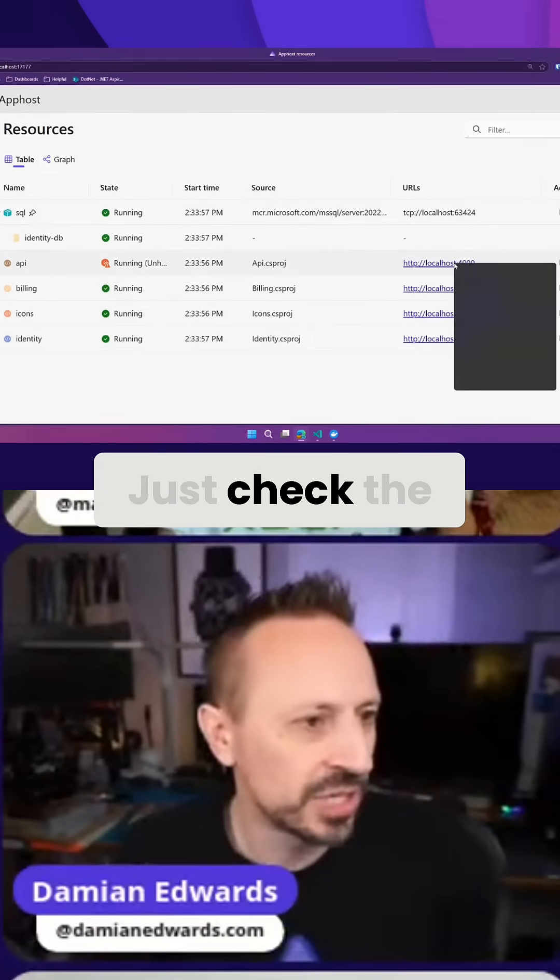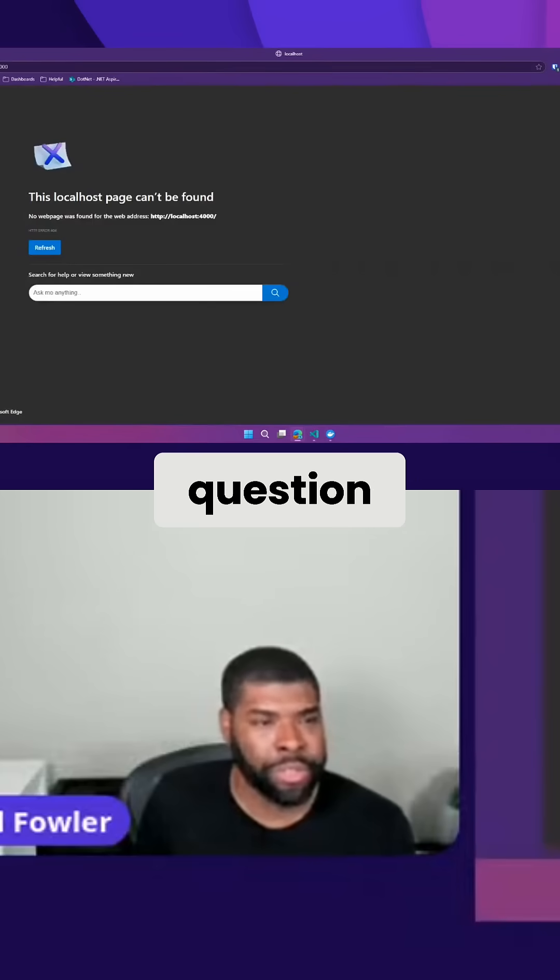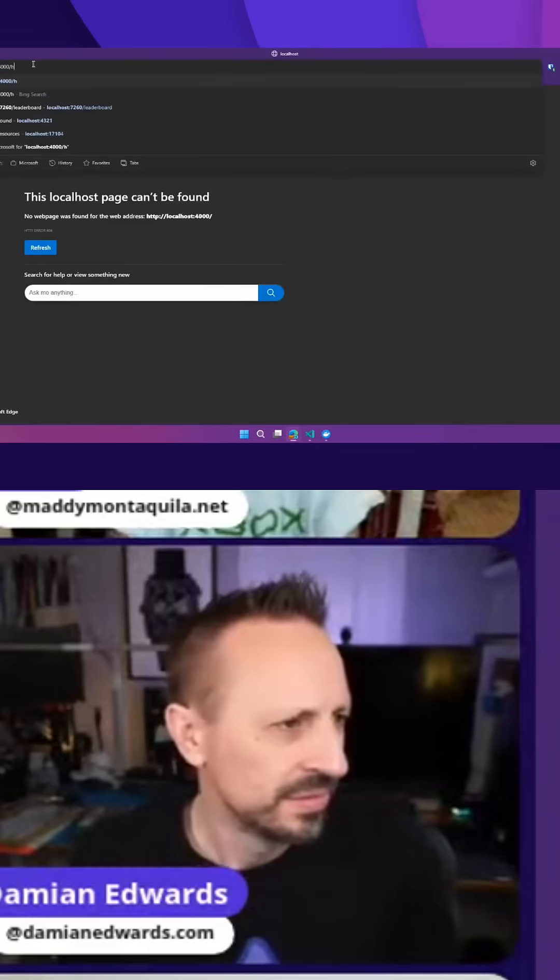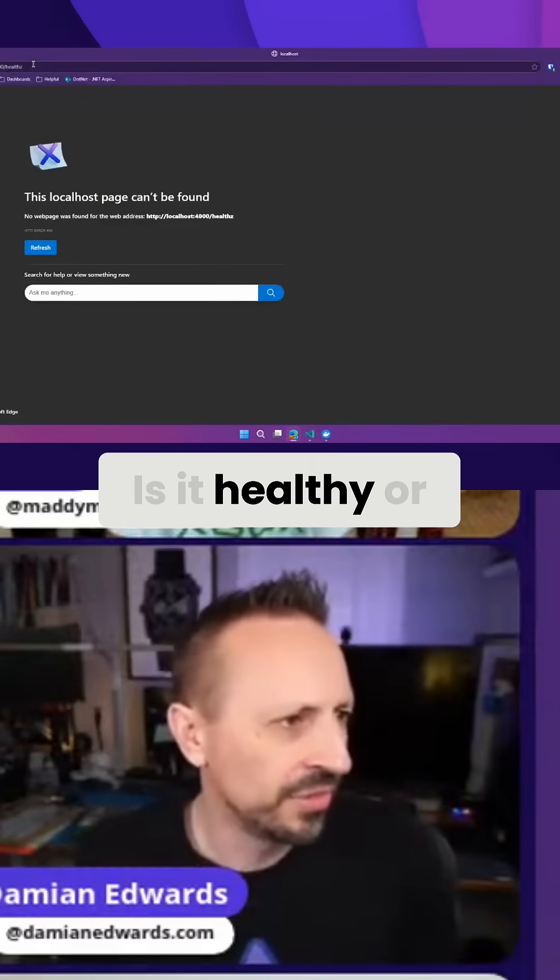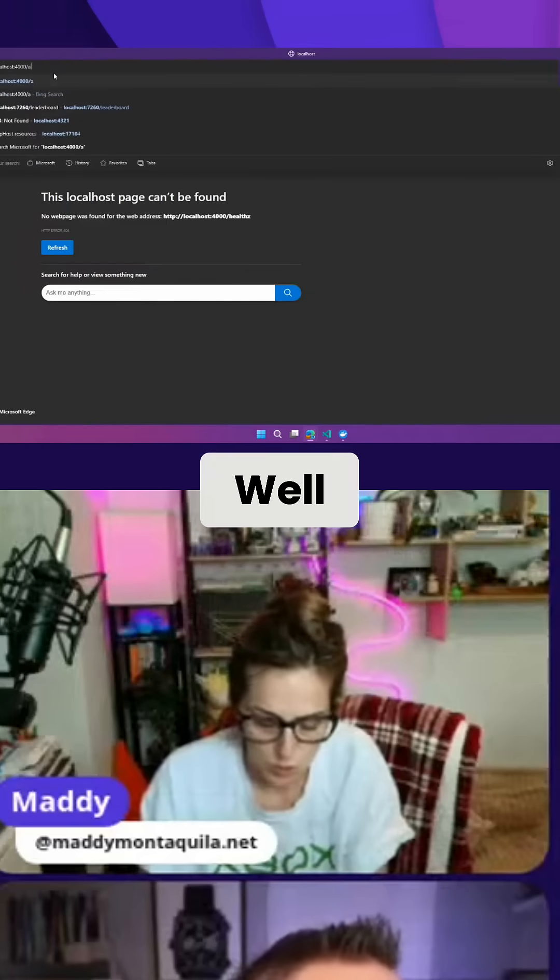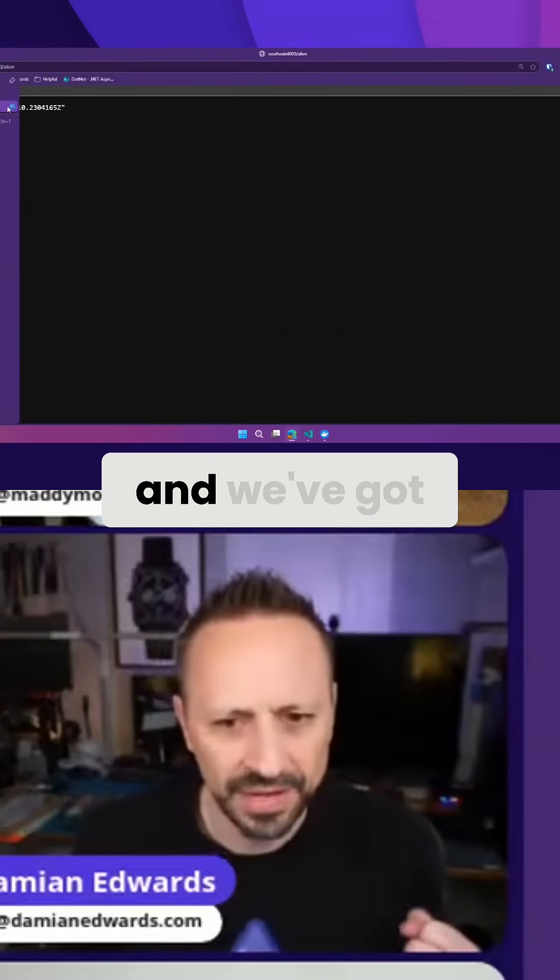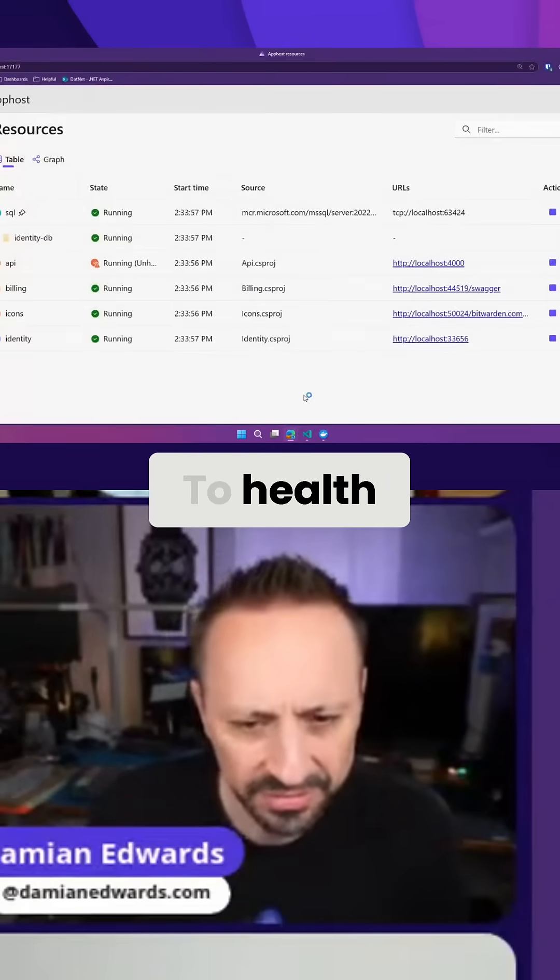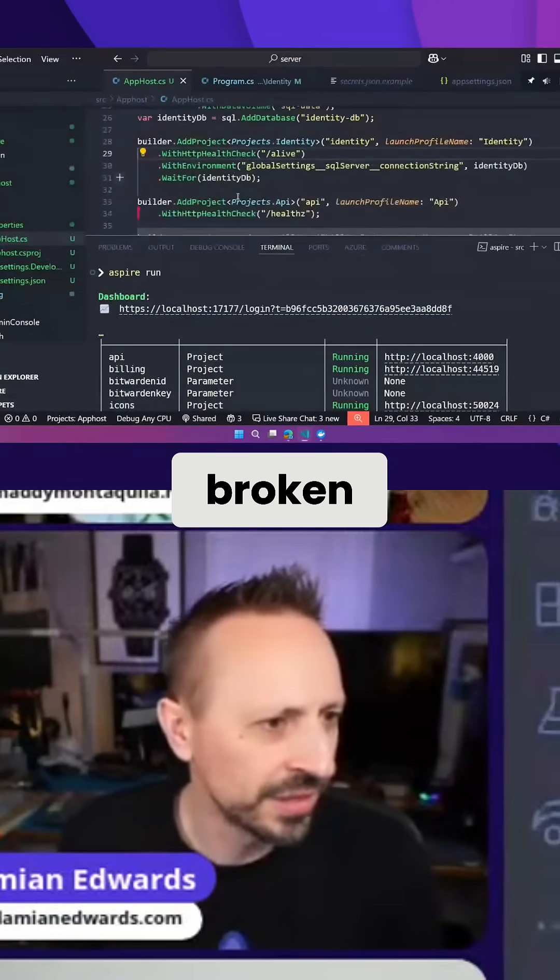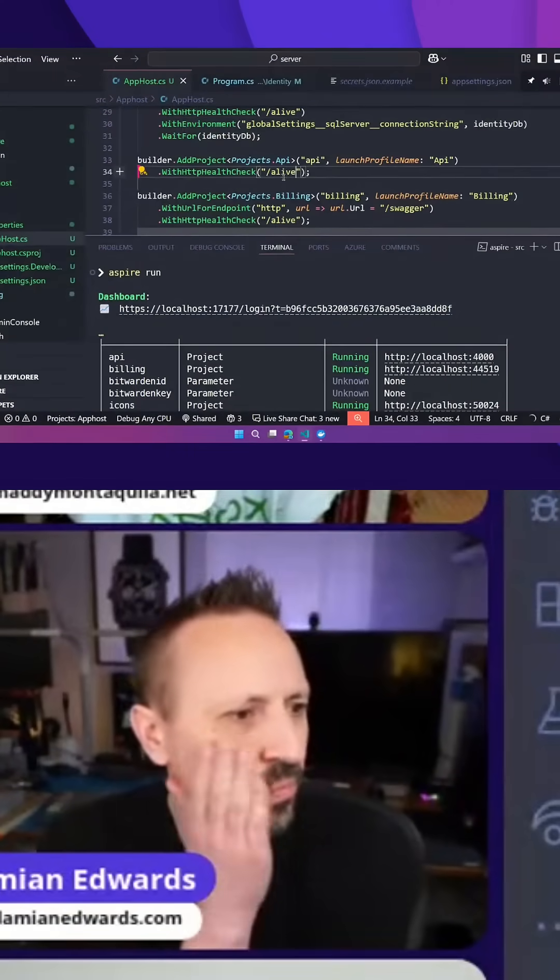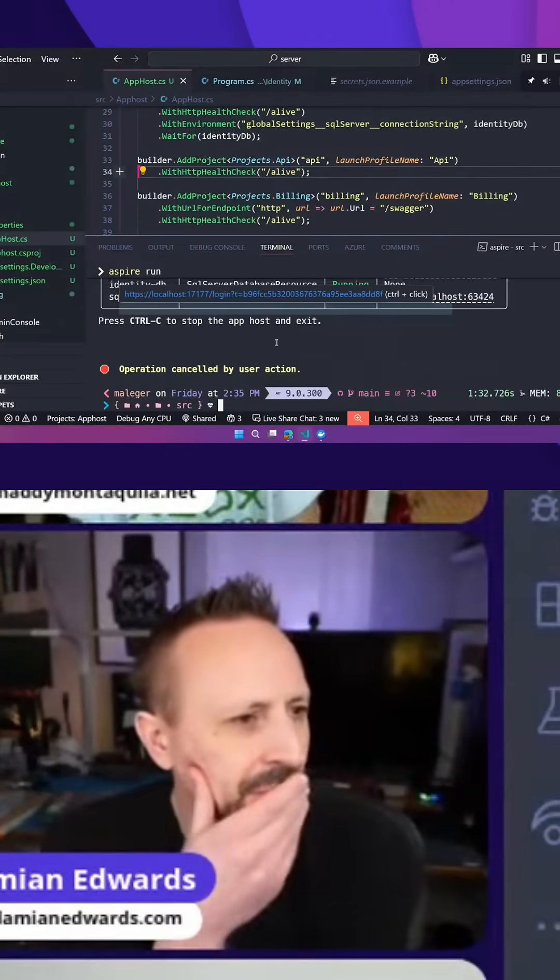Just check the endpoint. Is it correct? Is it health or alive? It's alive, and we've got it currently set to what? To health. Well, that's why it's broken. Okay, perfect. Same problem. Boom.